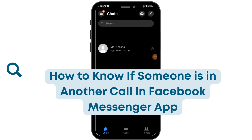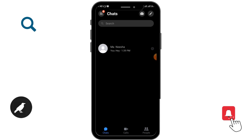How to know if someone is in another call in Facebook Messenger. Before moving forward, make sure to like this video and subscribe to our channel. Let's begin.